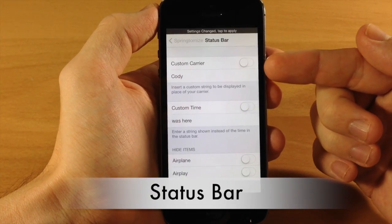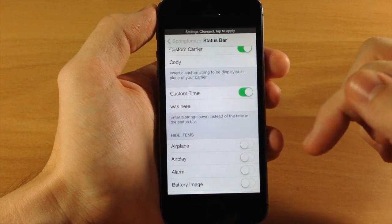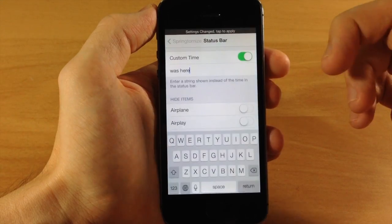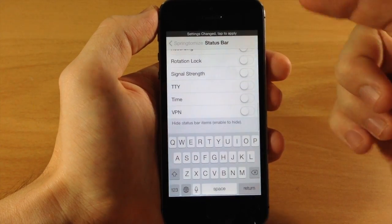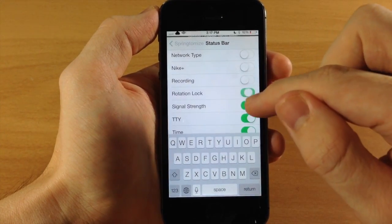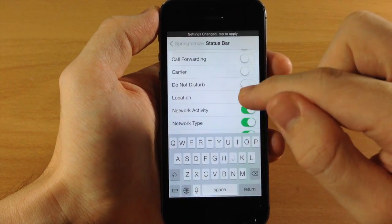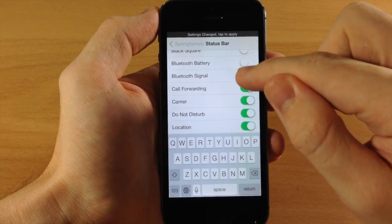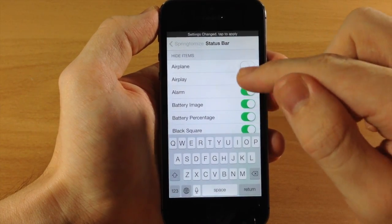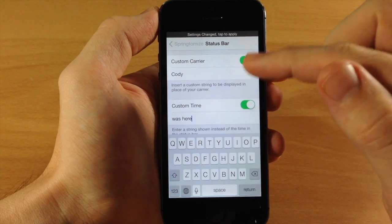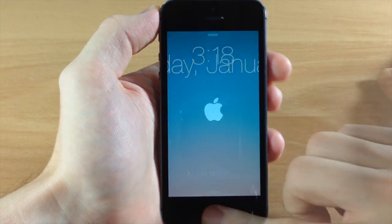The last section is the Status Bar. You can set a custom carrier name — I have it set to 'Cody' — and a custom time display — I have it set to 'was here.' Down here you can hide all the different indicators in your status bar: signal strength, rotation lock, do not disturb, call forwarding, battery percentage, battery icon, alarm, and more. So it should just say 'Cody was here' at the top once we respring.